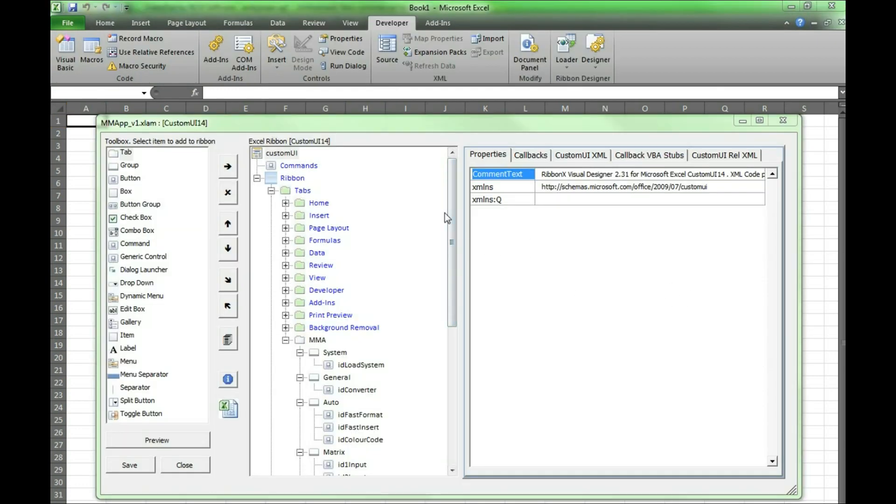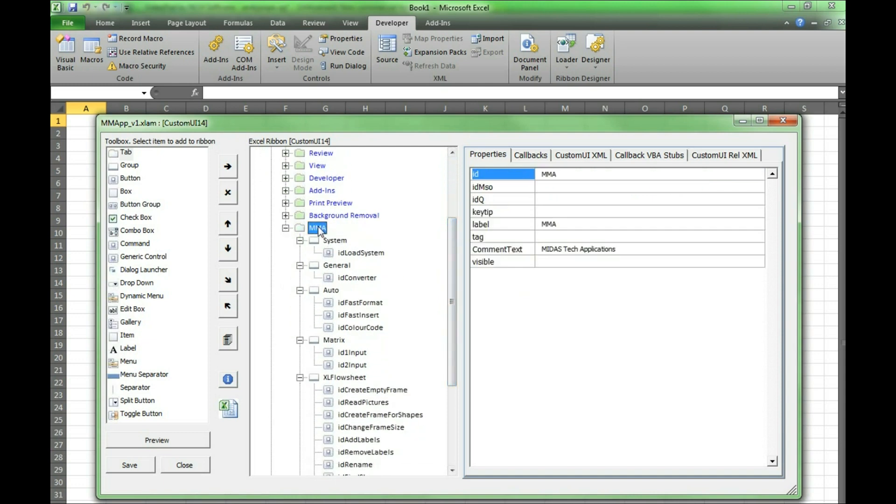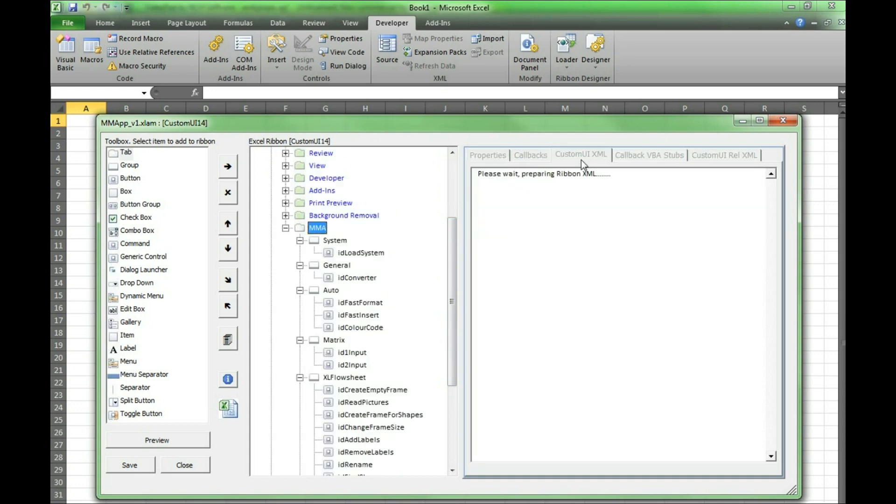There is also an ability to view the XML file with all of the information on the ribbon. This is done by going back into the CustomUI14 window and pressing the CustomUI XML tab.